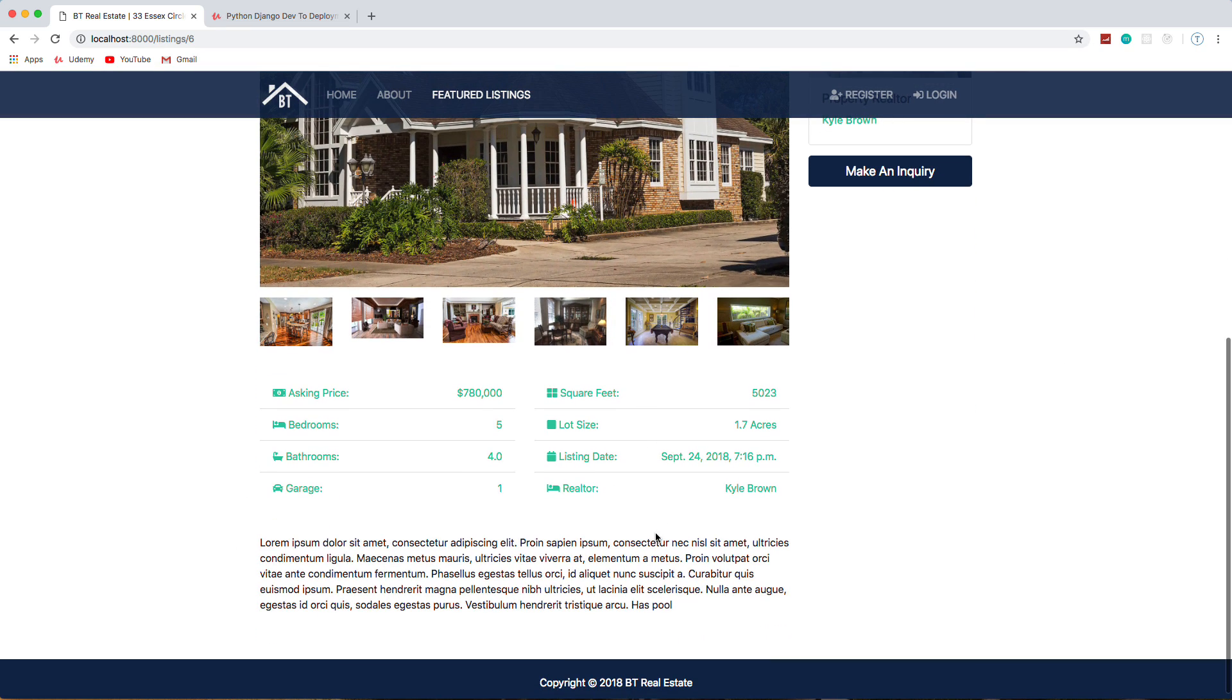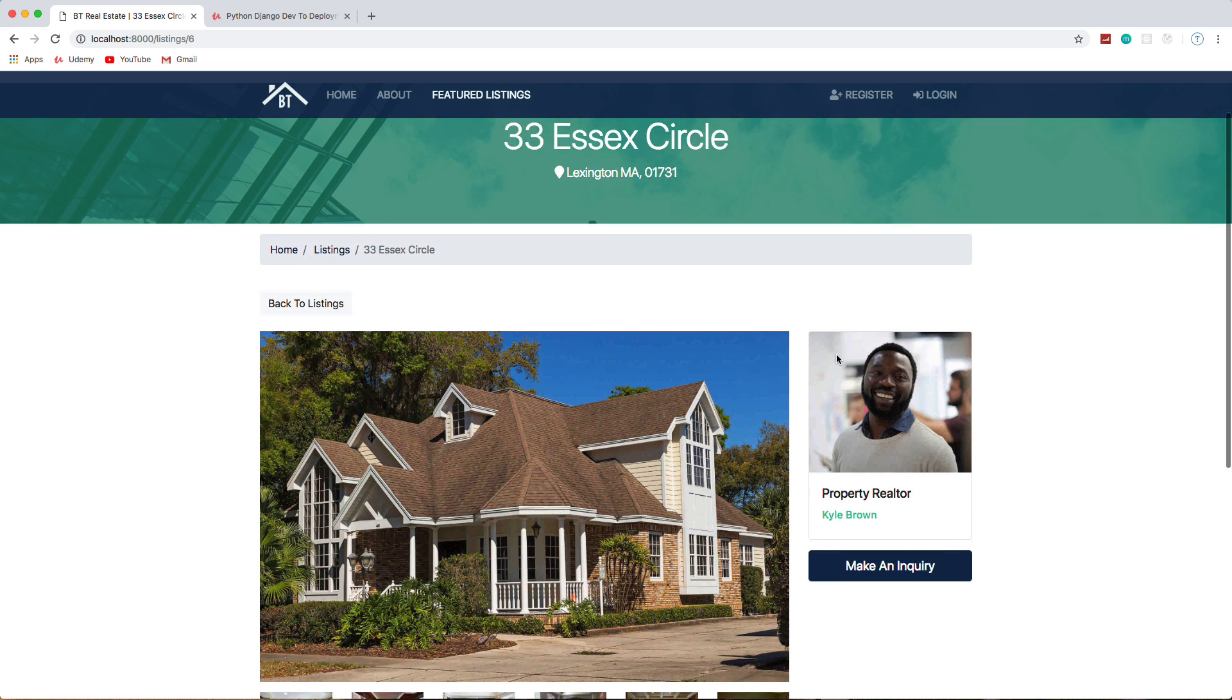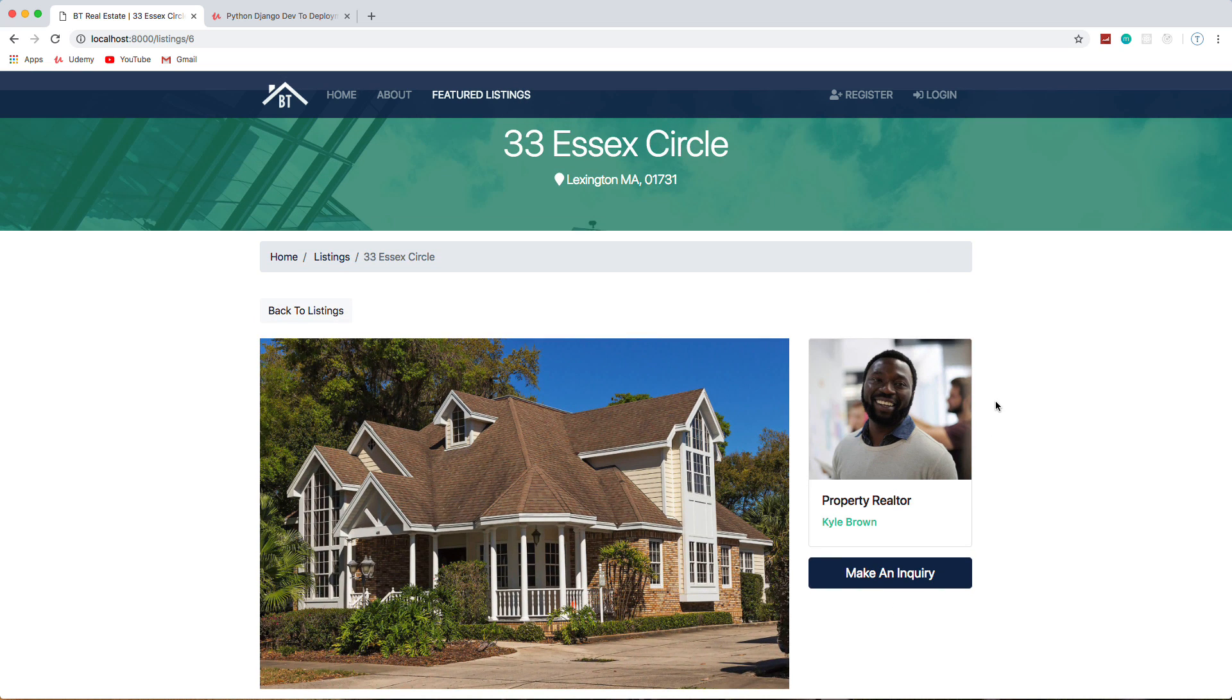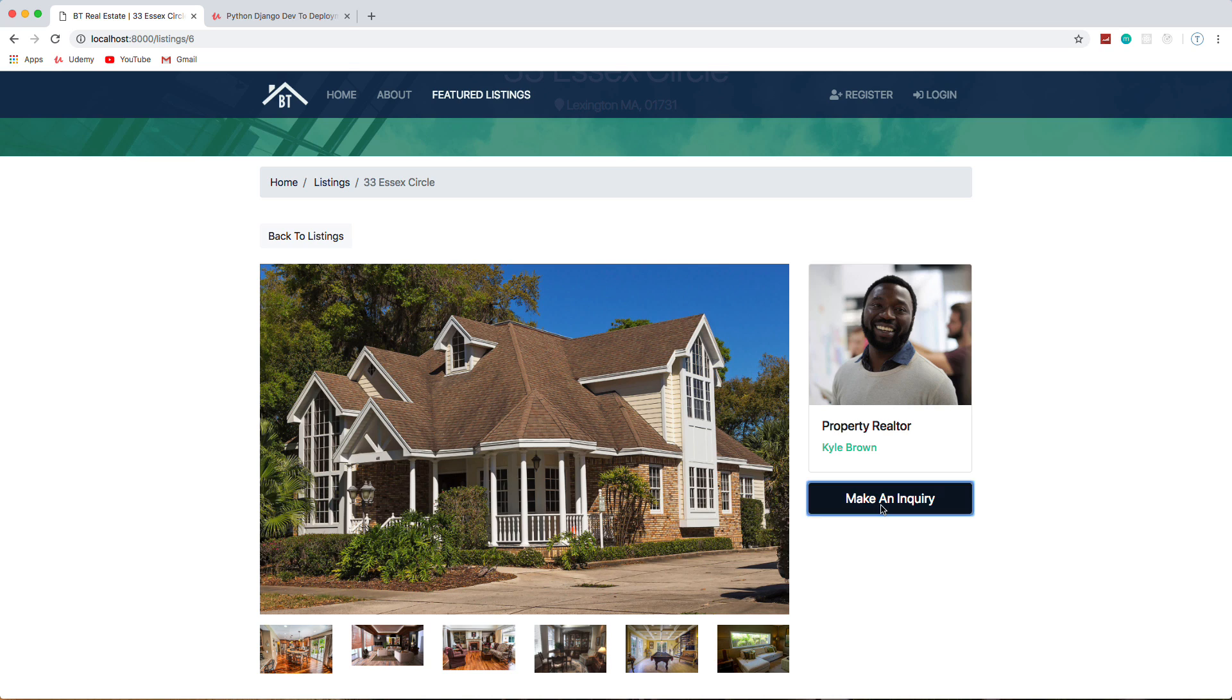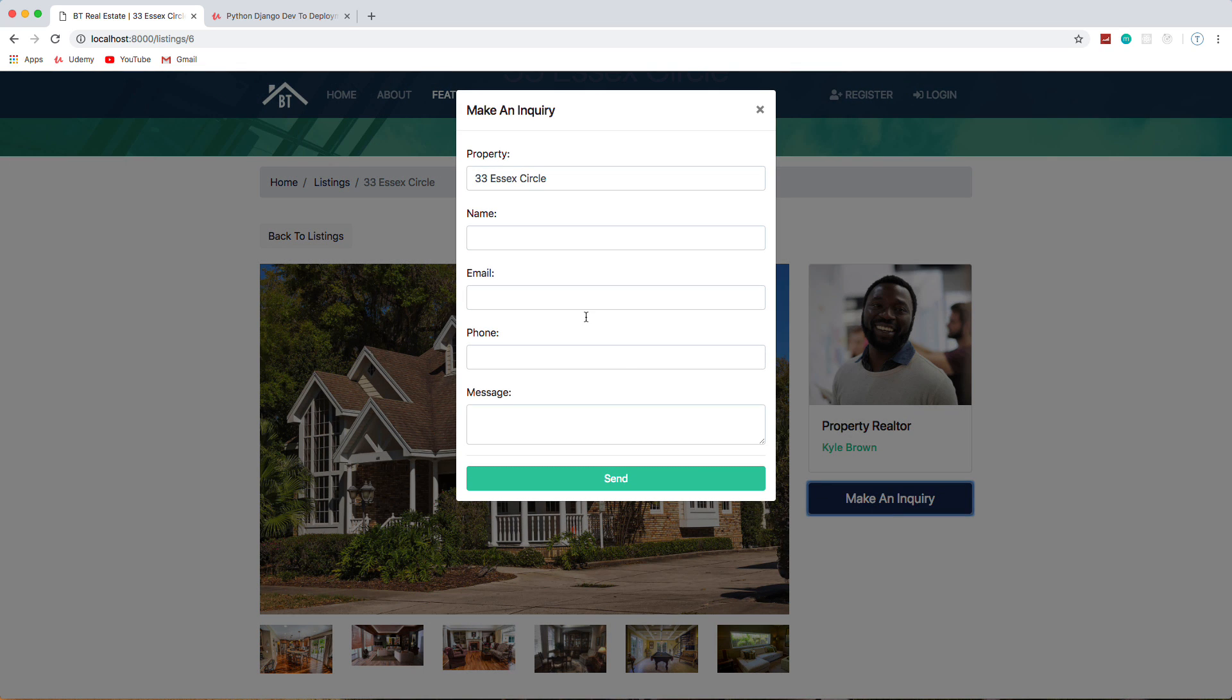We have all of our data down here, we're using Font Awesome as well, description, the realtor. As I said there's a relationship between the realtor and the listing. So for instance Kyle Brown the realtor, he's in charge of this listing, so that's why his image is here.